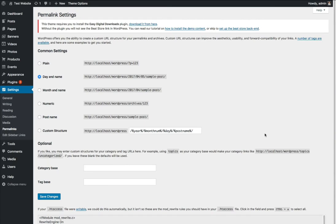If this is a fresh install of WordPress, some of these top options may be selected. I suggest picking Post Name as your permalink structure.